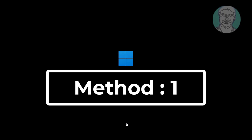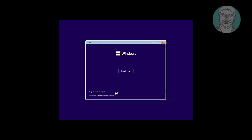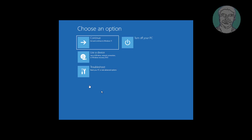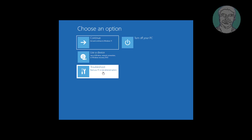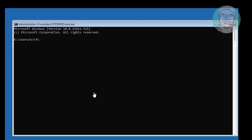The first method is to boot with a bootable CD or USB. Type sfc /scannow to run the system file checker.